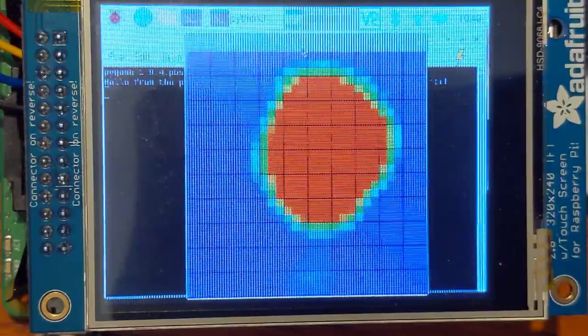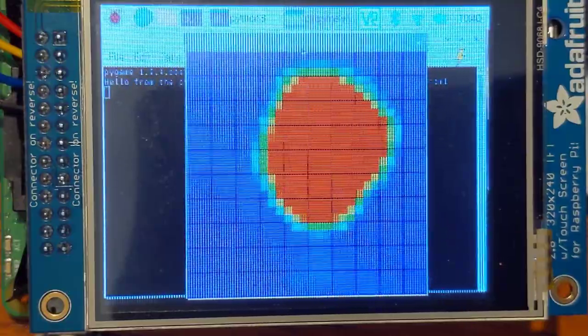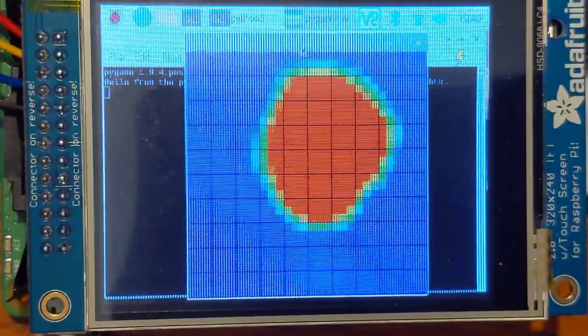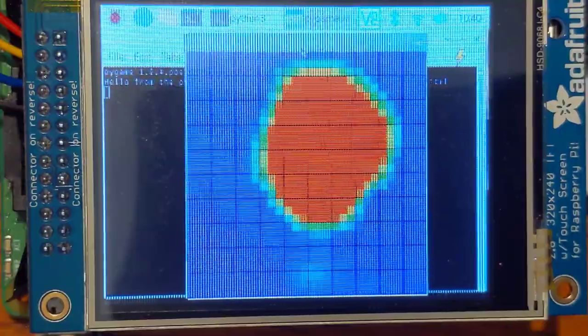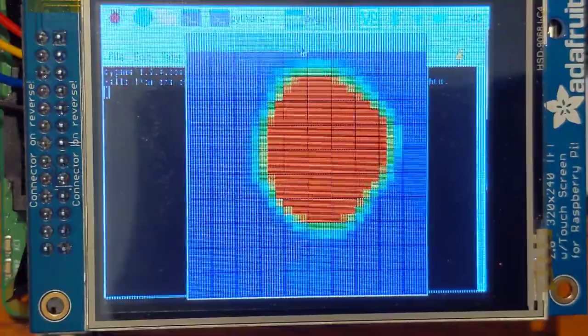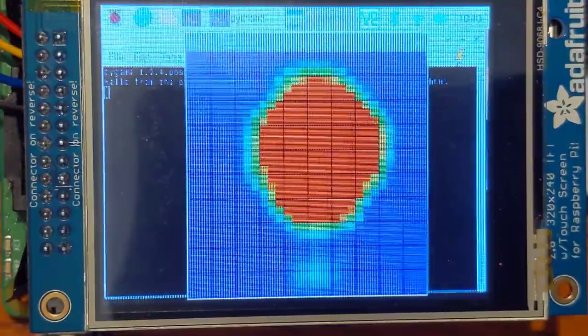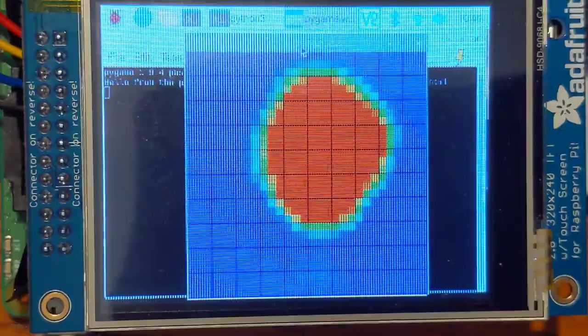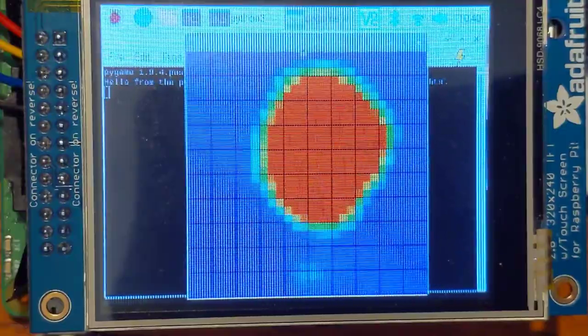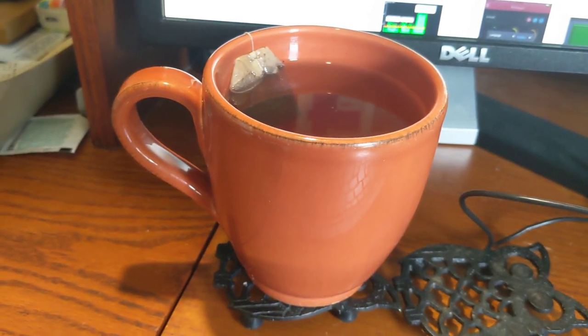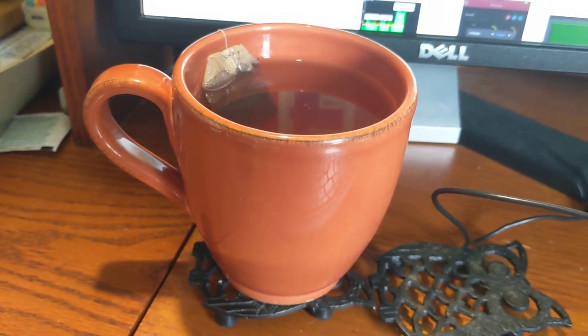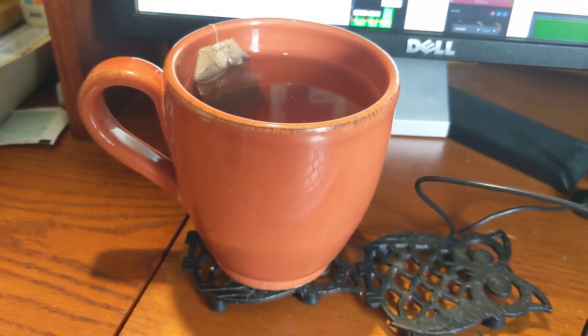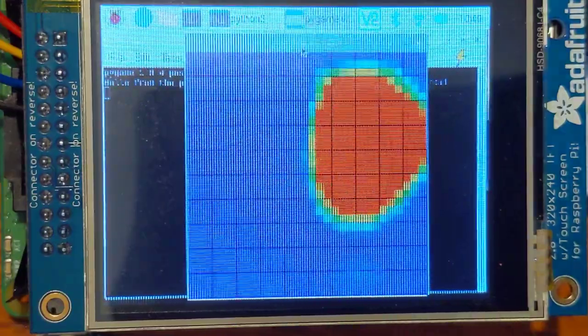And check out my other videos. I don't do a lot of electronics, but I do some occasionally, and I do a lot of boats and potato guns and other stuff, so take a look at those. And then I'll just leave you to enjoy this nice thermal view of my cup of tea. Thanks for watching!